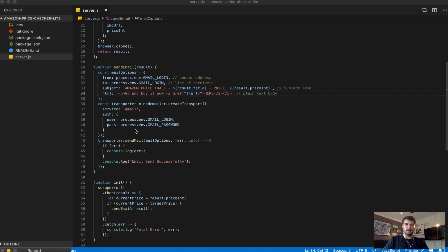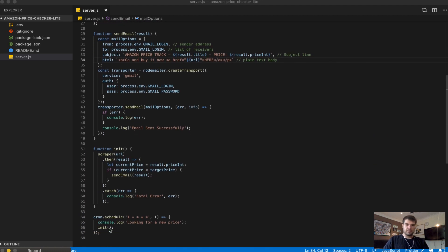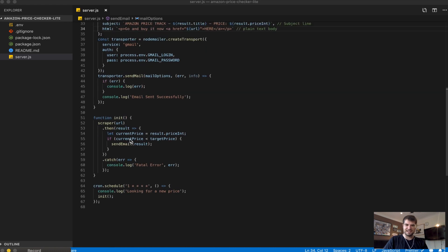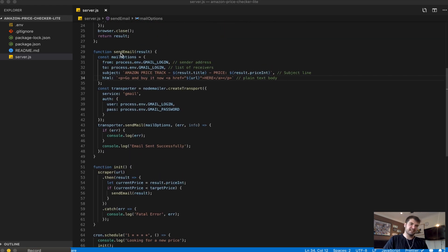I package the result up in an object, close the browser window, and return it to whatever function is asking for it. A bit further down the script I've got a cron job scheduler — if I host this script on a server I can set it to run once an hour, go to Amazon, scrape the product, and check the price. I've got the init function which calls the scraper and sends it the URL. The logic then looks at the current price scraped from Amazon and compares it to the target price defined at the top.